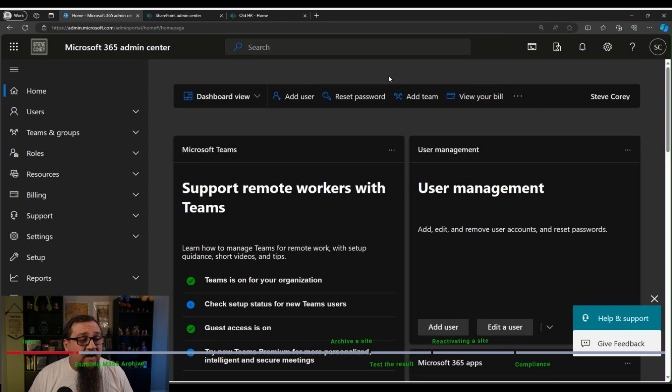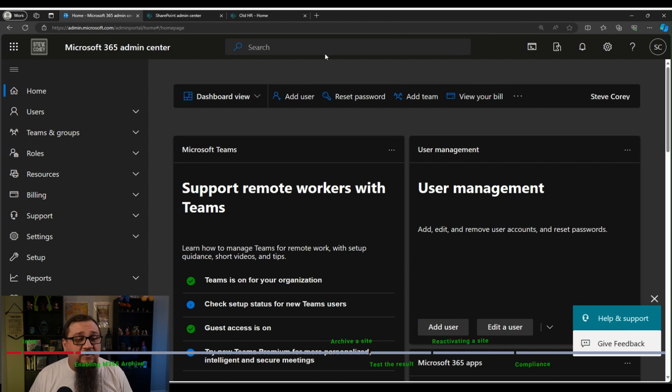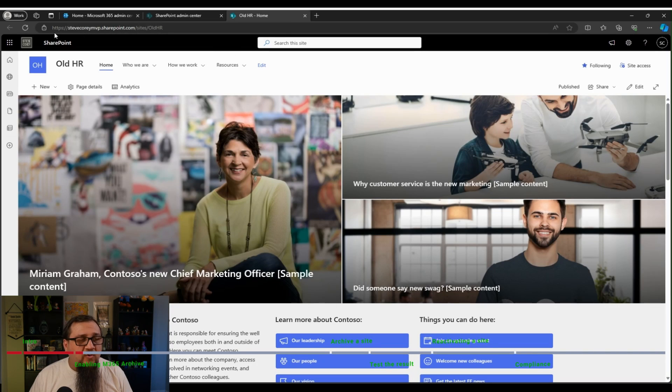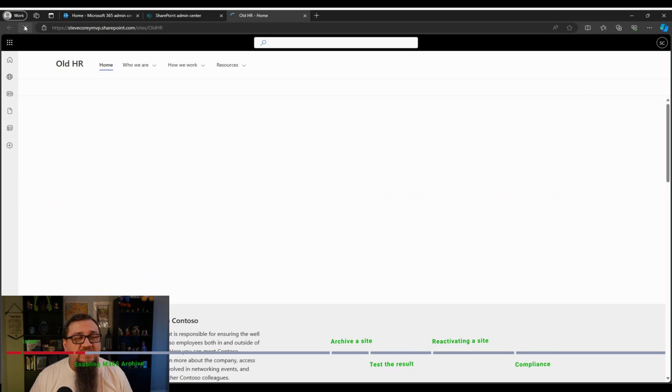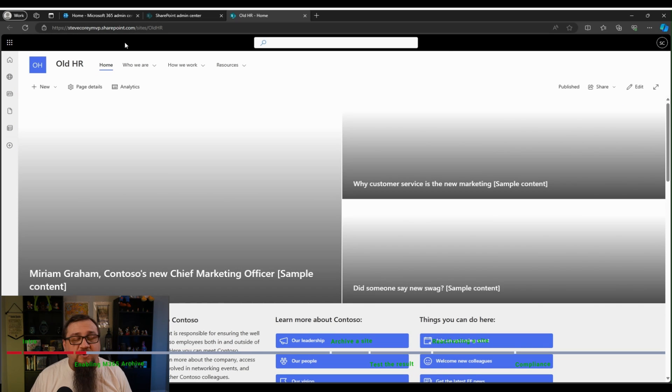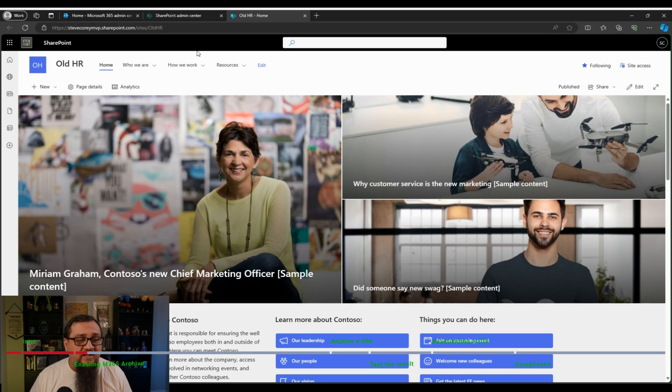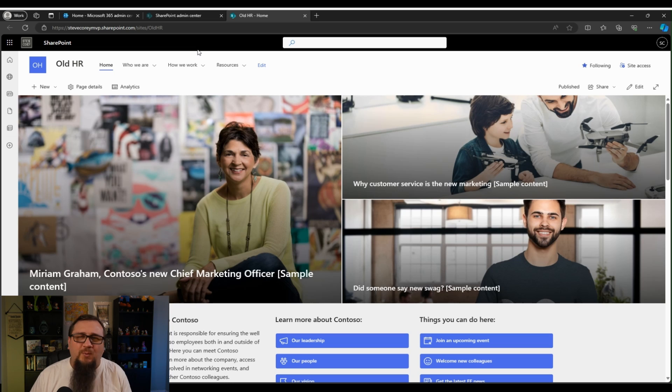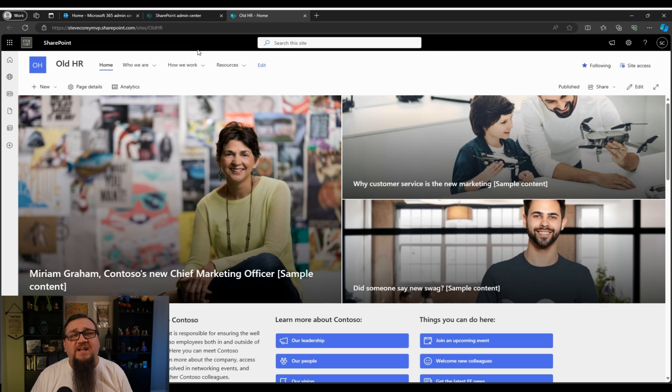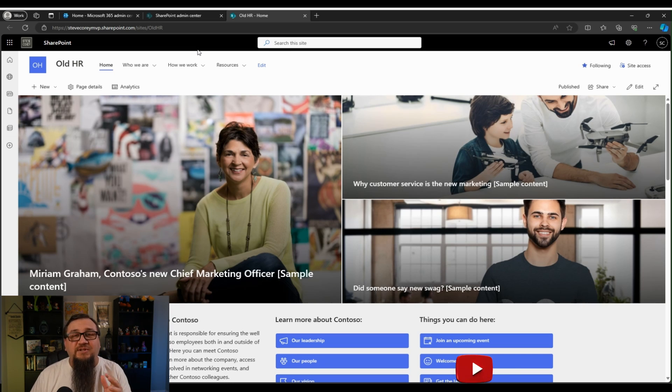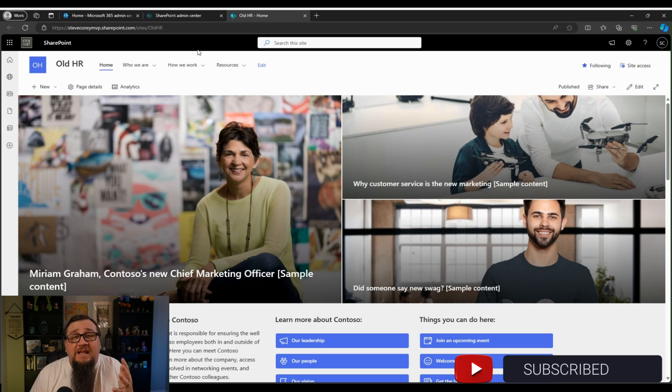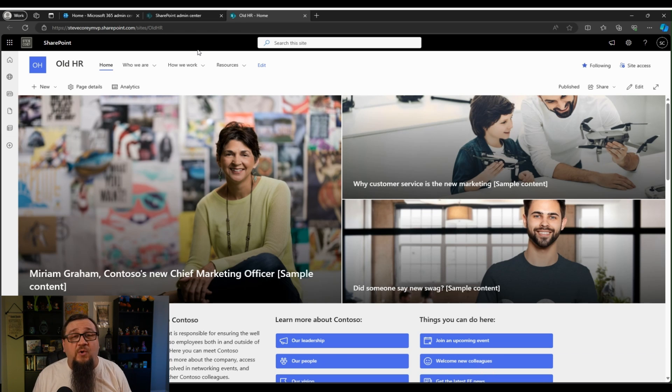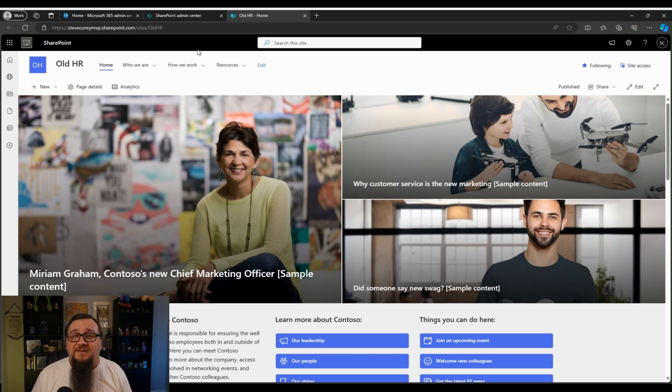So I'm on my M365 admin center. I've got a site here, the old HR site. We're going to archive this thing because HR has got a new site and they probably don't need this anymore. Probably. But again, you never really know until you actually delete it or make it inaccessible to users. That's when you're going to know if they're still using it because they'll start screaming.